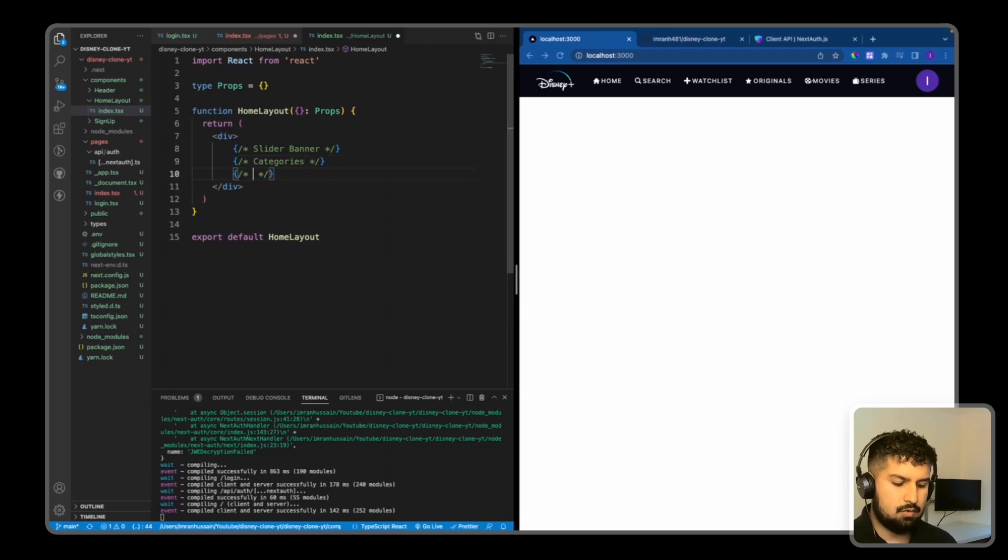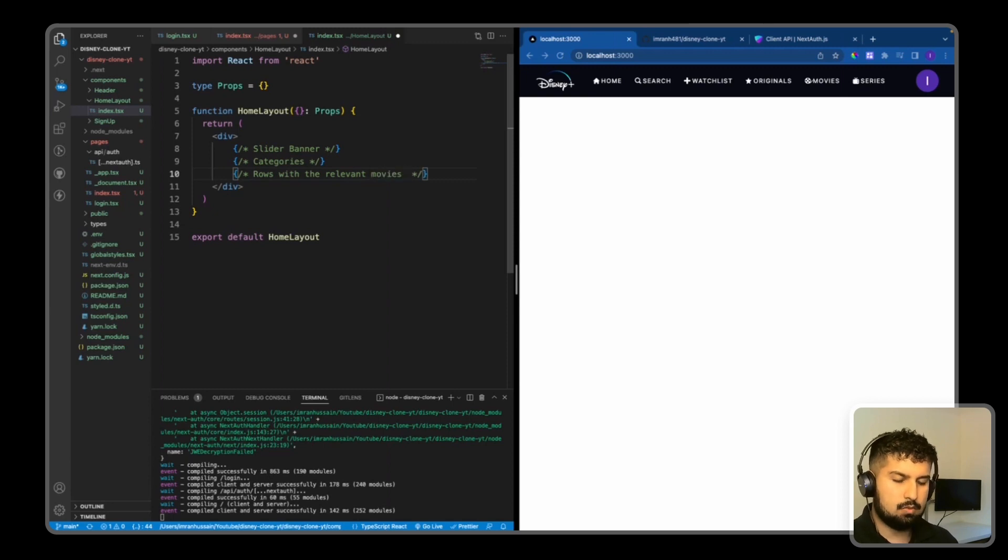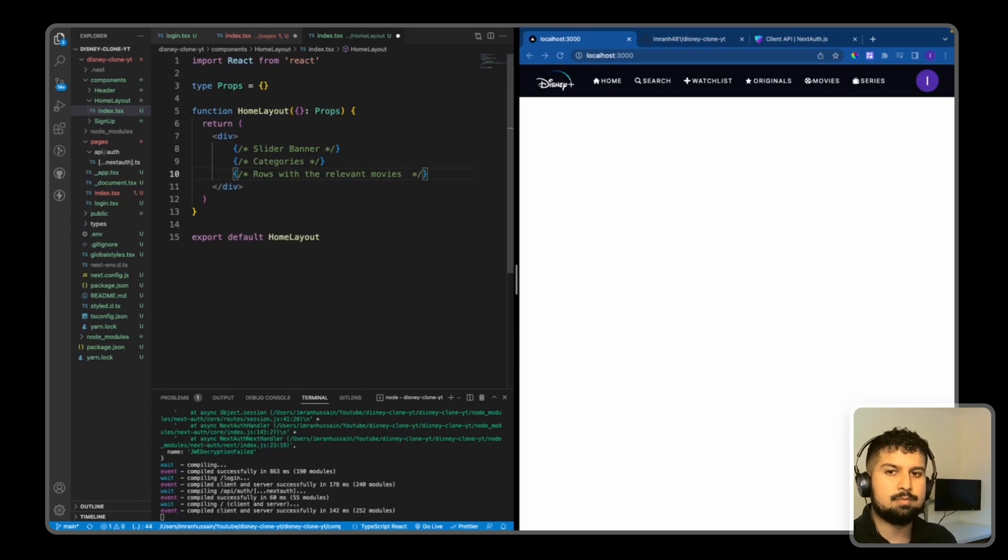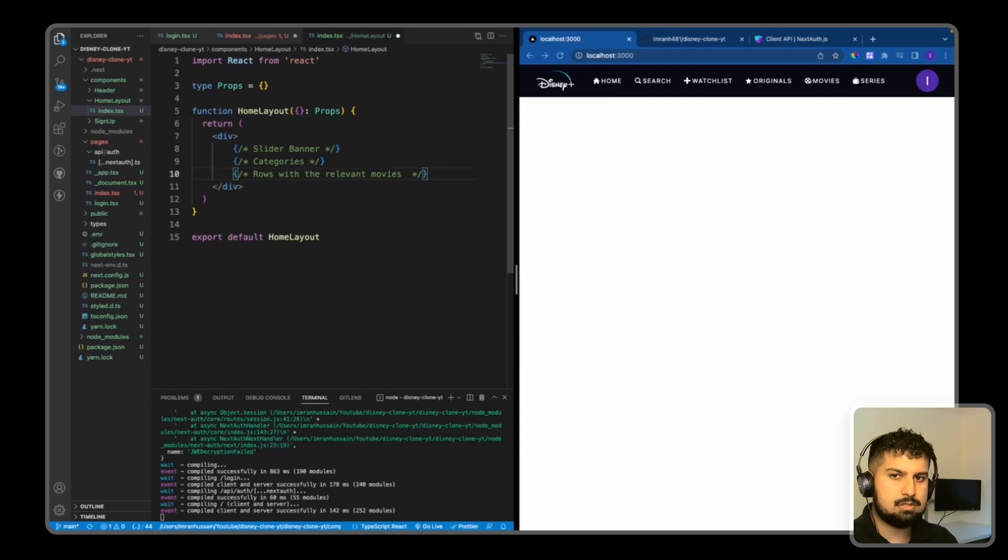Then we are going to have rows of relevant movies. So we will have a title and then underneath we will render out the movies that fit that title. So we will be using the filter method and then mapping across on each row.